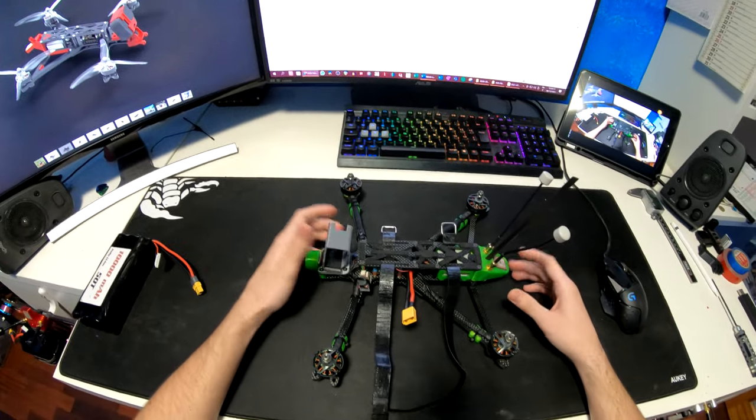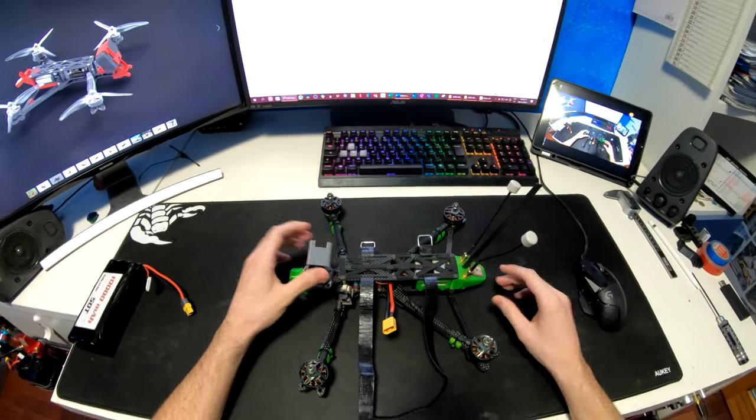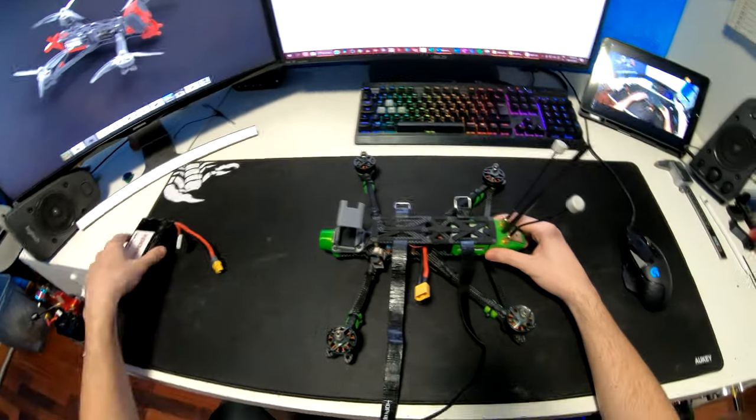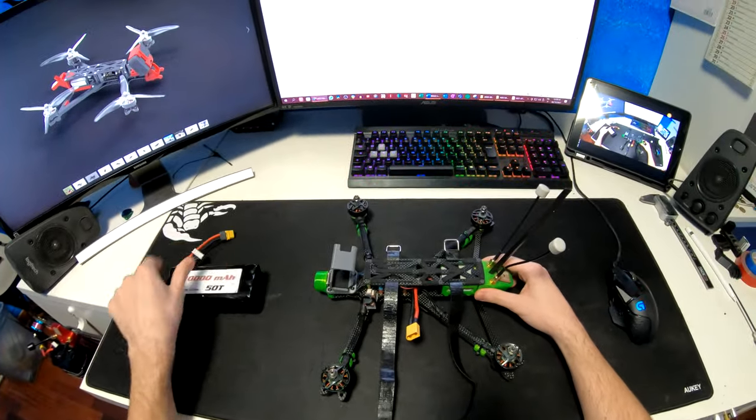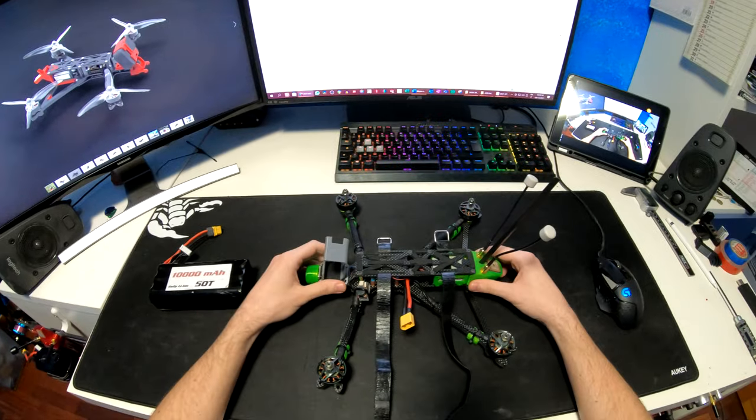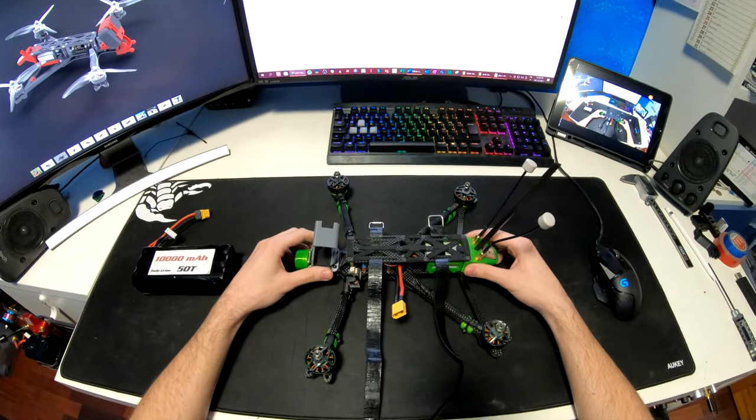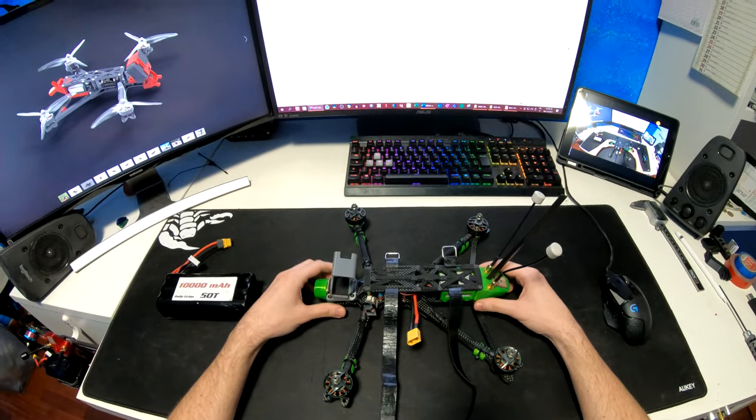However, most people should be fine with the stock plate unless you're using these ridiculous batteries. So don't think that the frame is poorly designed.